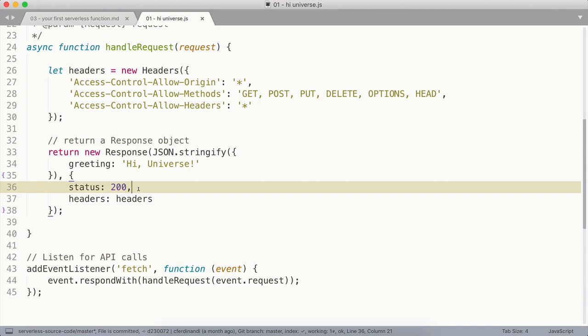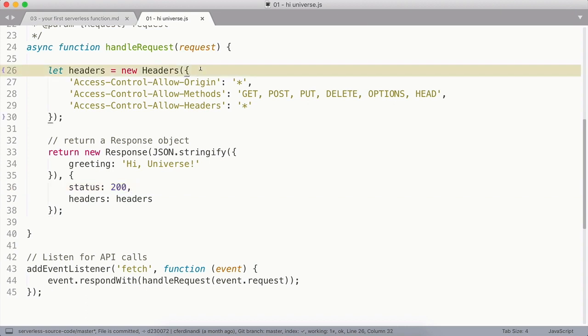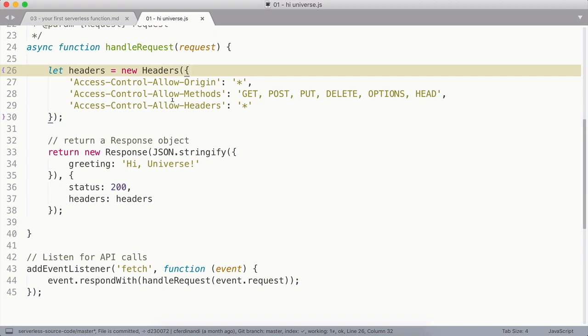So to do this, we're going to use the new Headers constructor and assign it to the headers variable. And this accepts an object of Access-Control-Allow permissions. I have here a good kind of starting point for general use rules for public APIs. In a later lesson, we'll look at how to secure your endpoint and modify these a bit for different needs, but this will get us started.